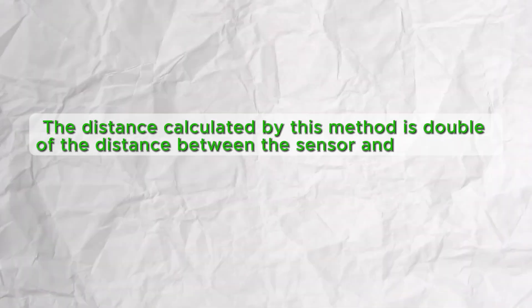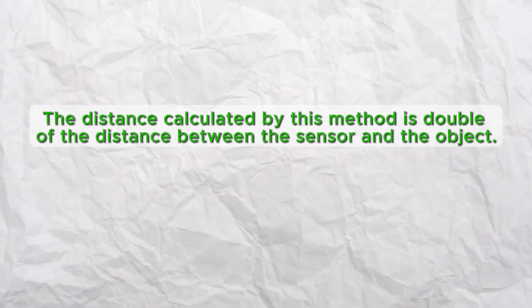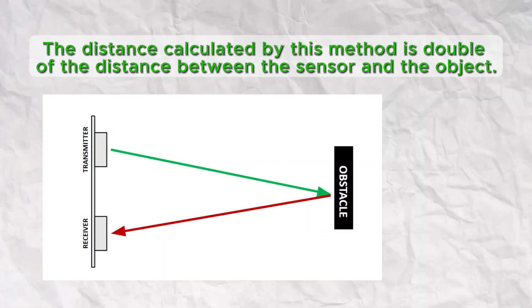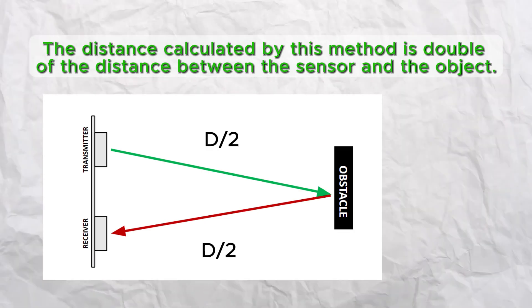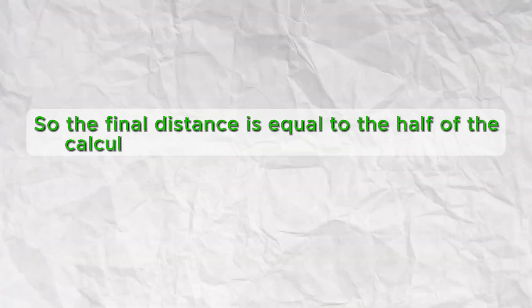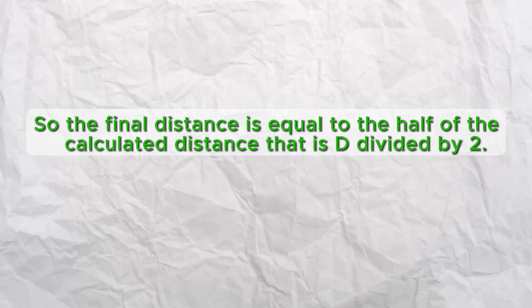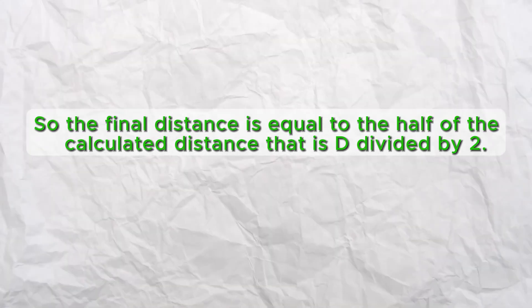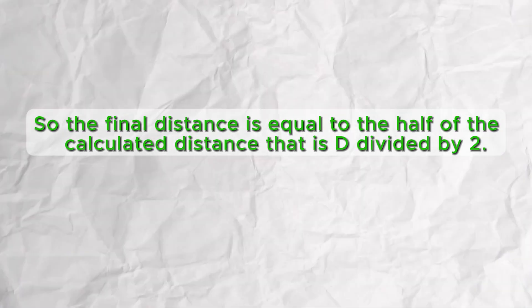The distance calculated by this method is double of the distance between the sensor and the object, so the final distance is equal to half of the calculated distance, that is d divided by 2.